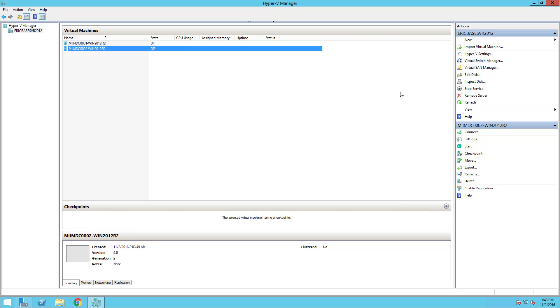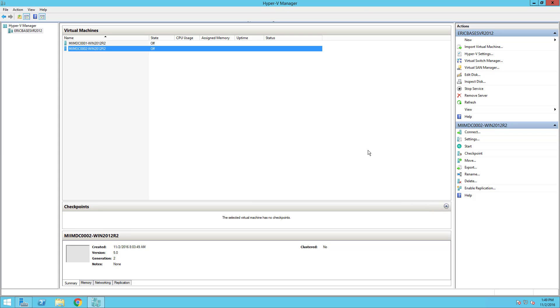By this point in our series you should have installed via Hyper-V or VMware two virtual machines. As you can see, I'm using Win2012R2 and I've created two virtual machines: MIIMDC001 and 002, DC for domain controller. Also, you should have renamed your computers to names that you're willing to have as the Active Directory names of your domain controllers.